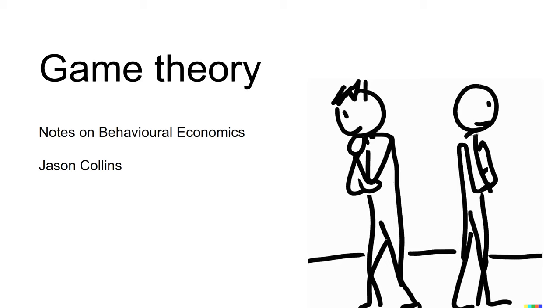Hi, I'm Jason. This video is an introduction to the playlist on game theory.